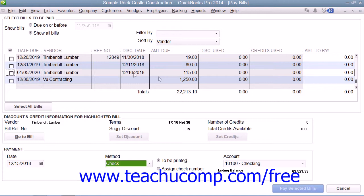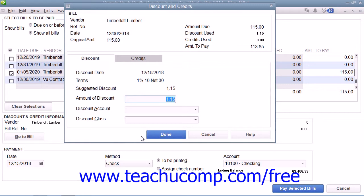To do this, first select the qualifying bill to pay within the Pay Bills window and then click the Set Discount button. QuickBooks will then display the Discount and Credits window where the amount of the discount based on the terms of the agreement with the vendor will be displayed.